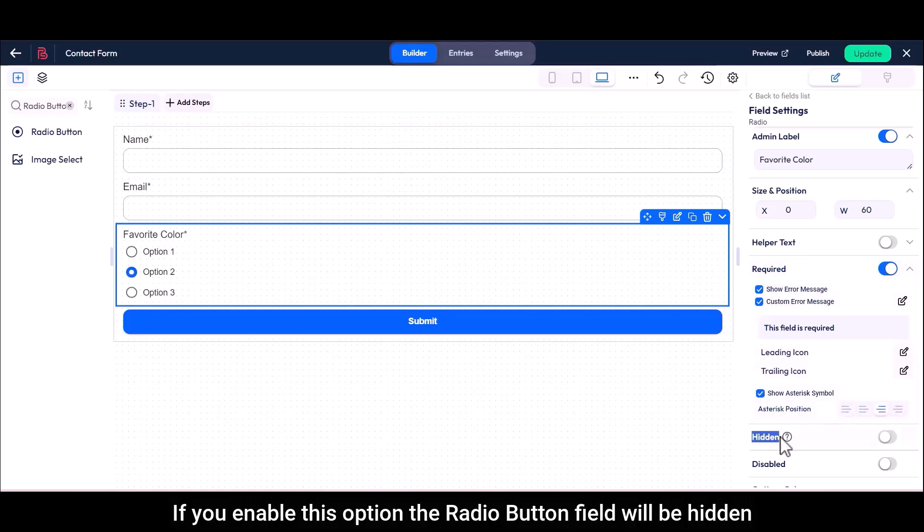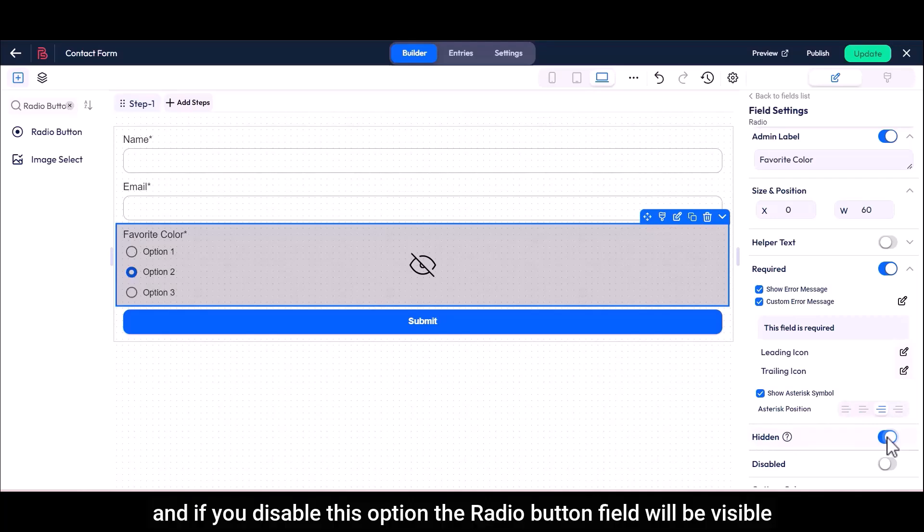If you enable this option, the radio button field will be hidden, and if you disable this option, the radio button field will be visible.